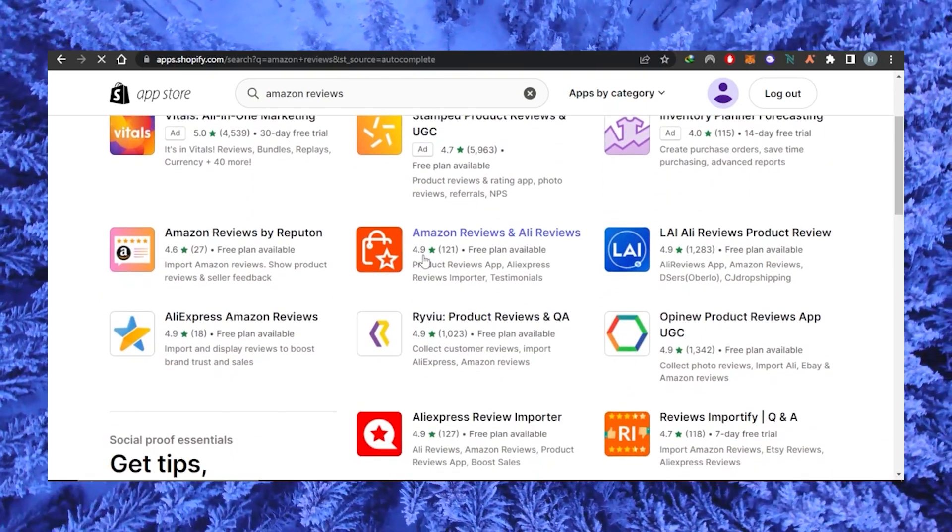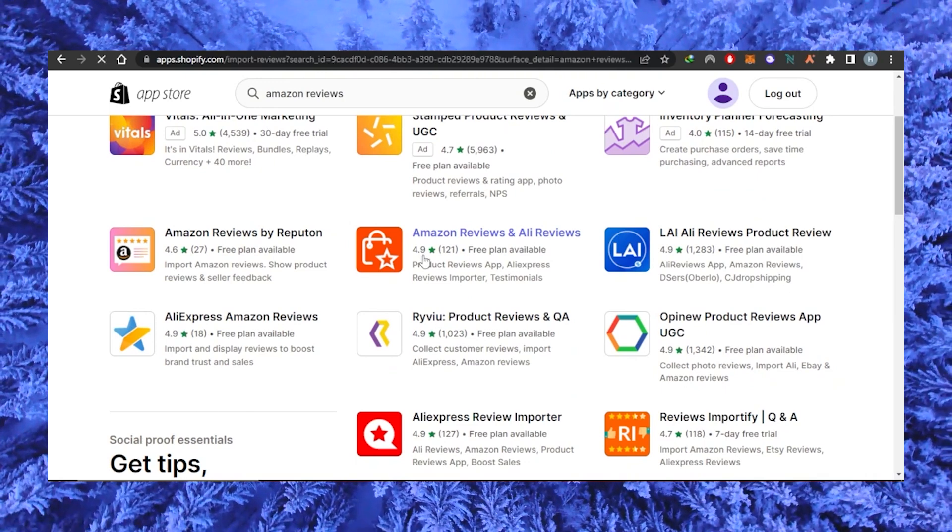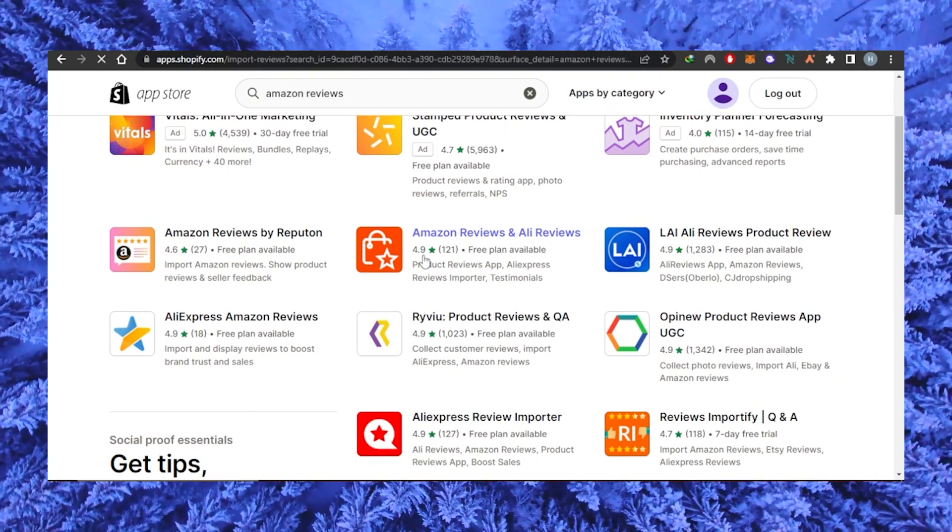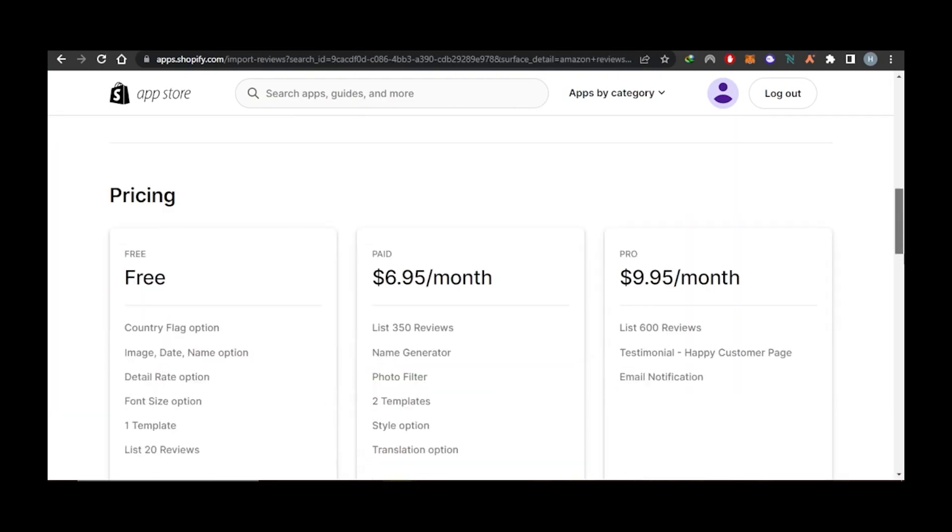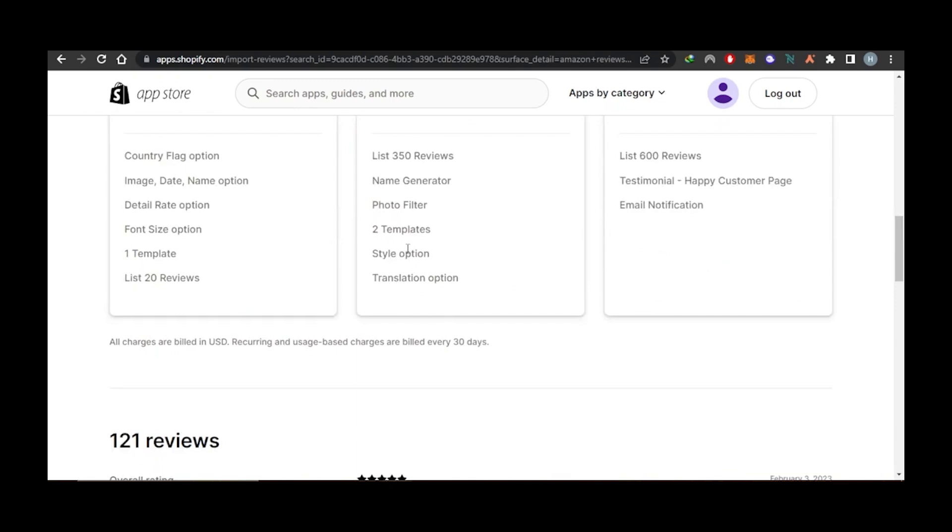This is a highly rated review app for both Amazon and AliExpress. The app also has a free plan and a paid subscription.